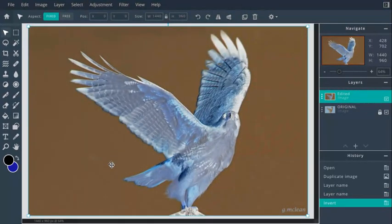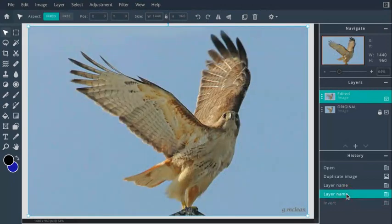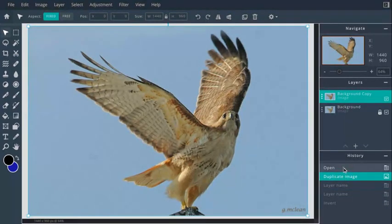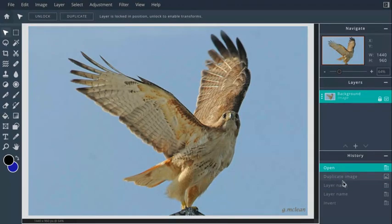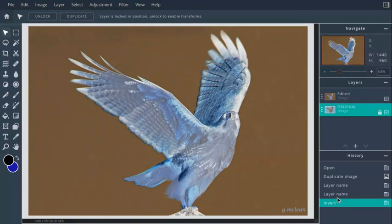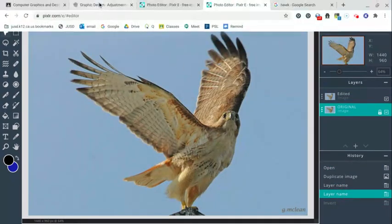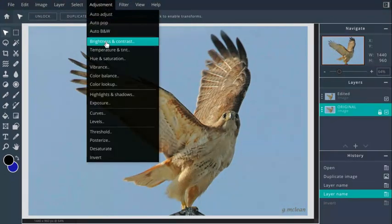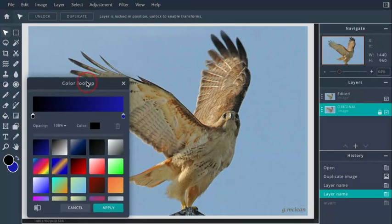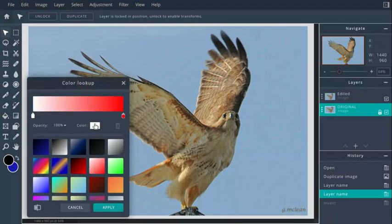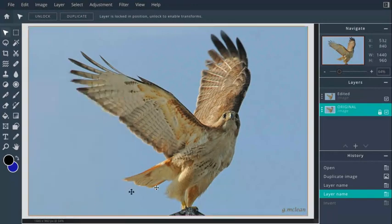If you accidentally click Apply on something like Invert, there are a couple of things you can do. In the History panel, you can go up a layer to undo. Be careful — going too far back will undo the duplicate copy you made. If you want to step back just one action, come back down and go back one layer in history. Now let's look at Color Lookup — make sure you're on the edited layer, not the original locked layer.